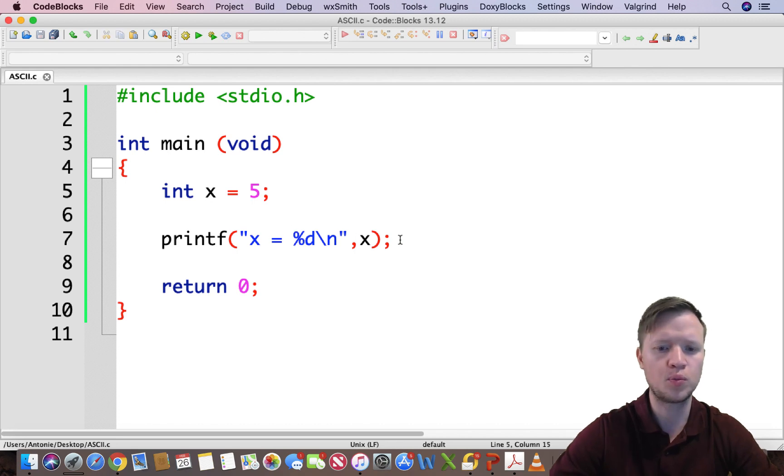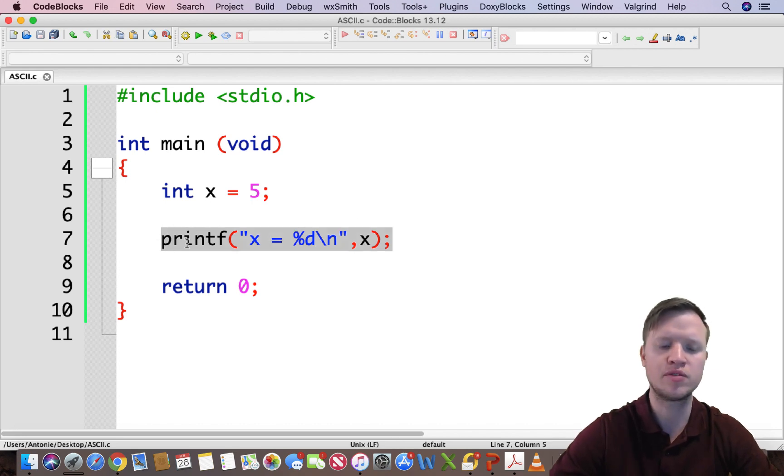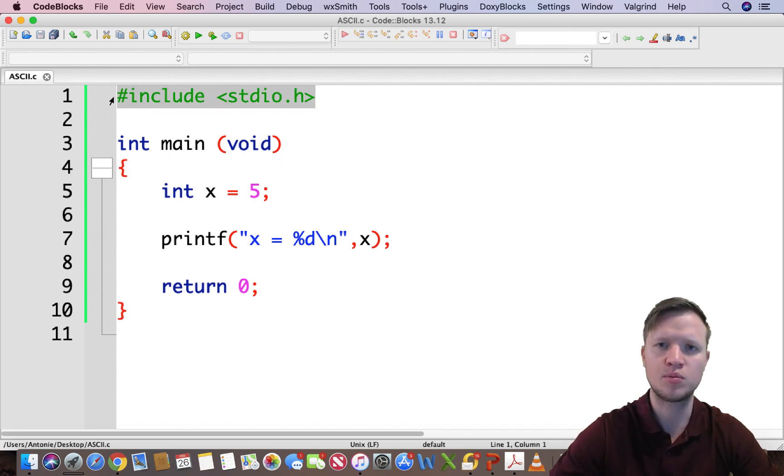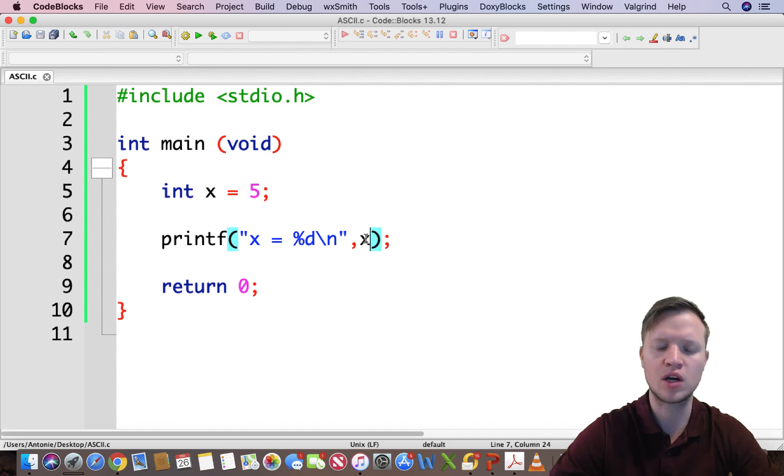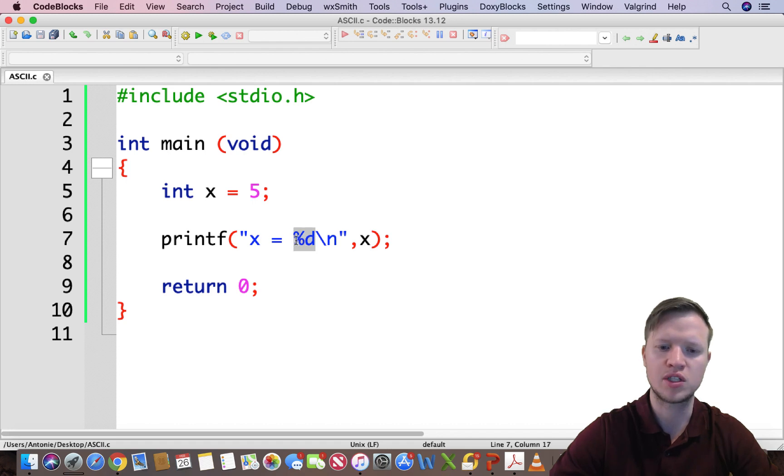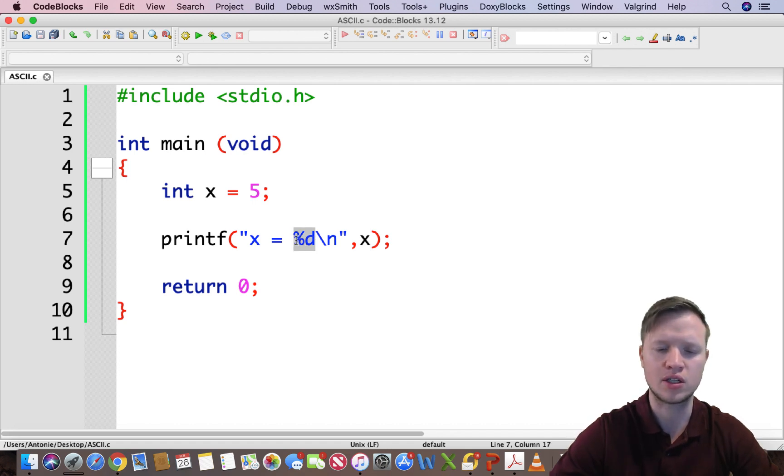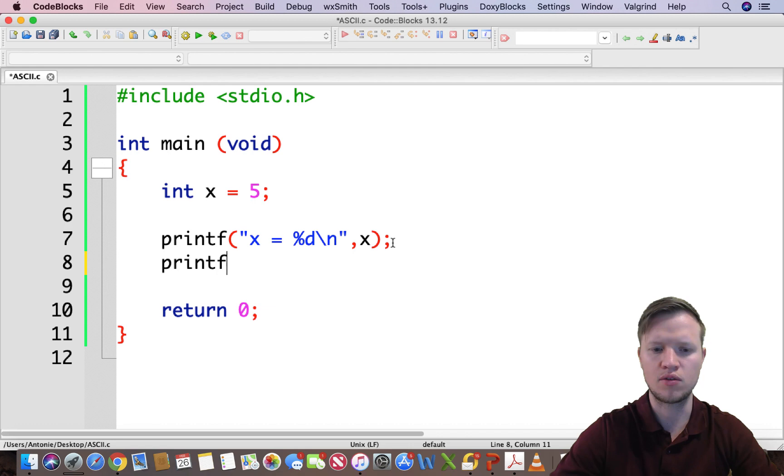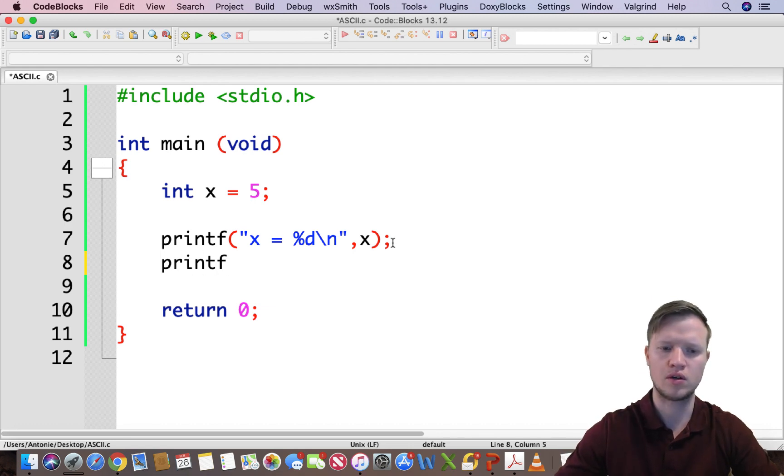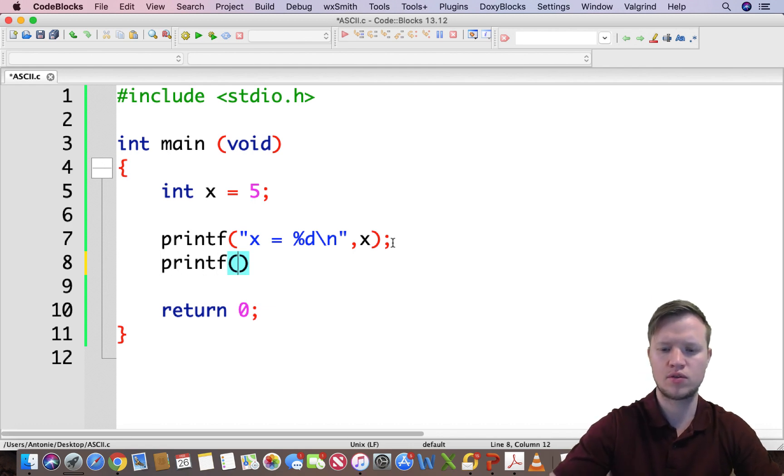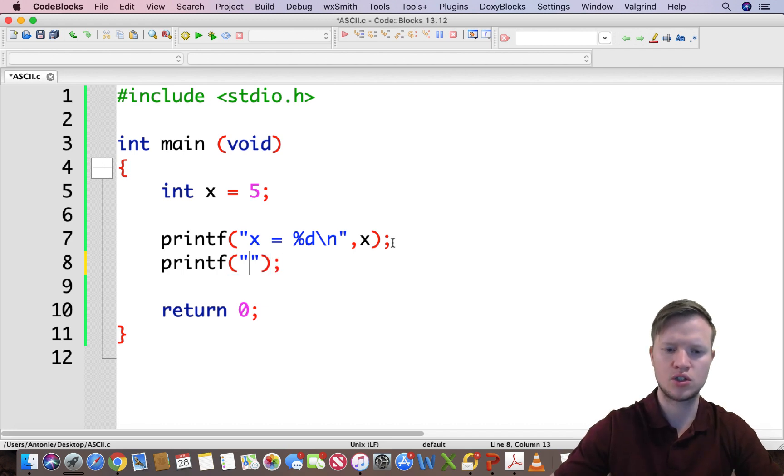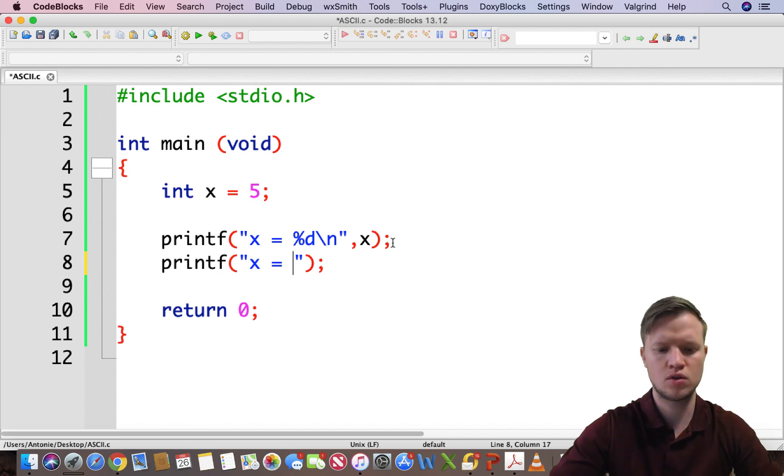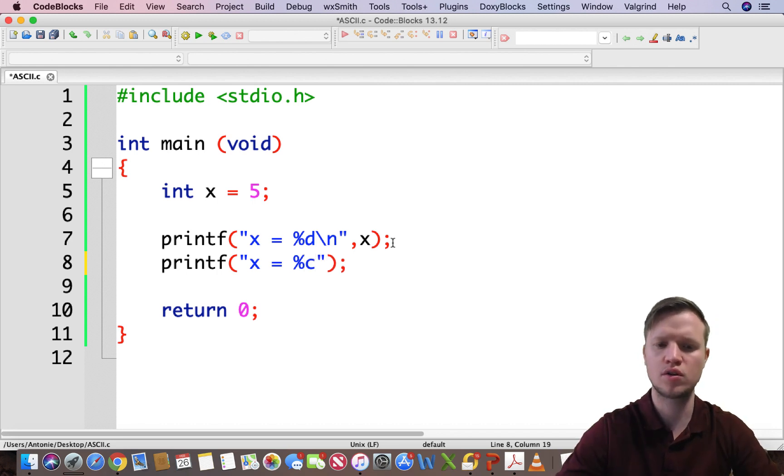We are printing out a decimal value, so the compiler with the standard input and output library knows that when we output the integer, by using percentage d we will convert it automatically to character. But let's do the following: printf percentage x is equal to percentage c for character.